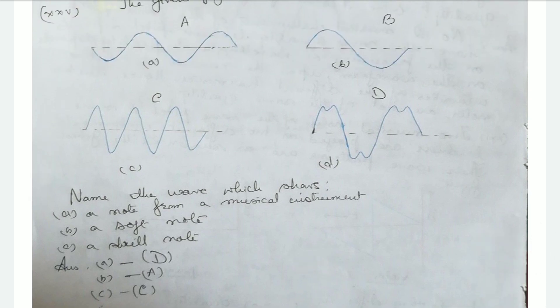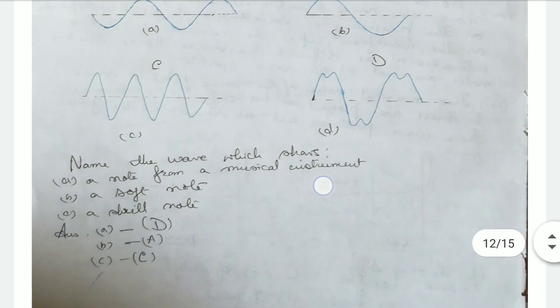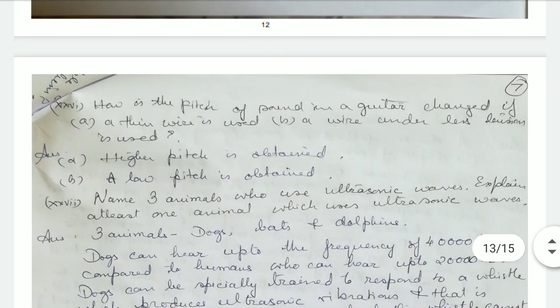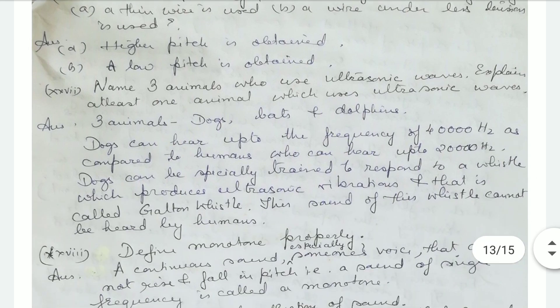How is the pitch of the sound in a guitar changed if a thin wire is used? If a thin wire is used, a higher pitch is obtained. If a wire under less tension is used, a lower pitch will be obtained.